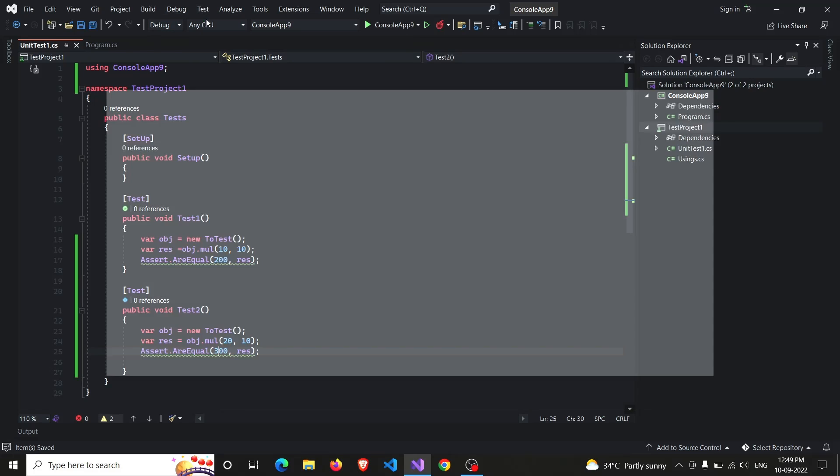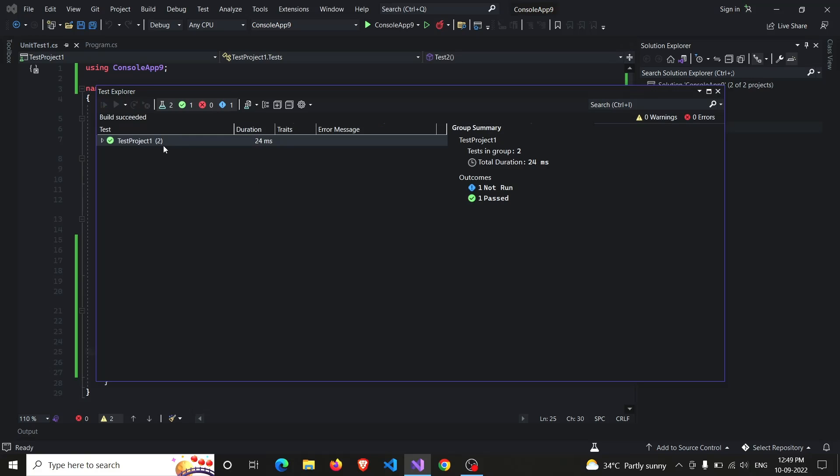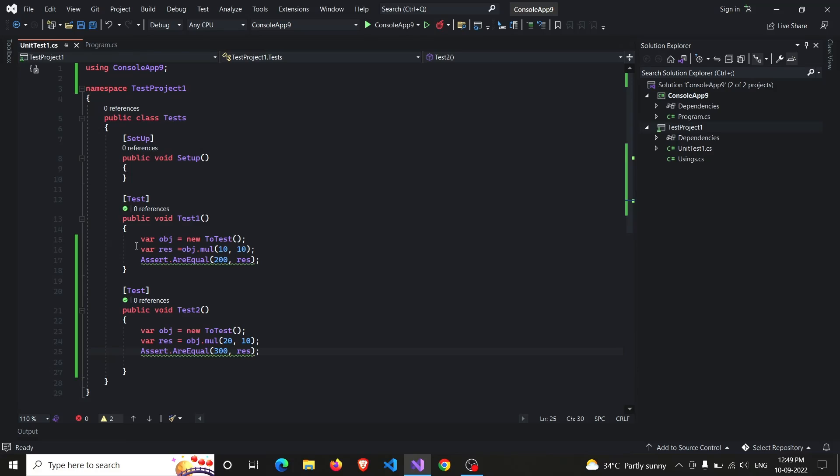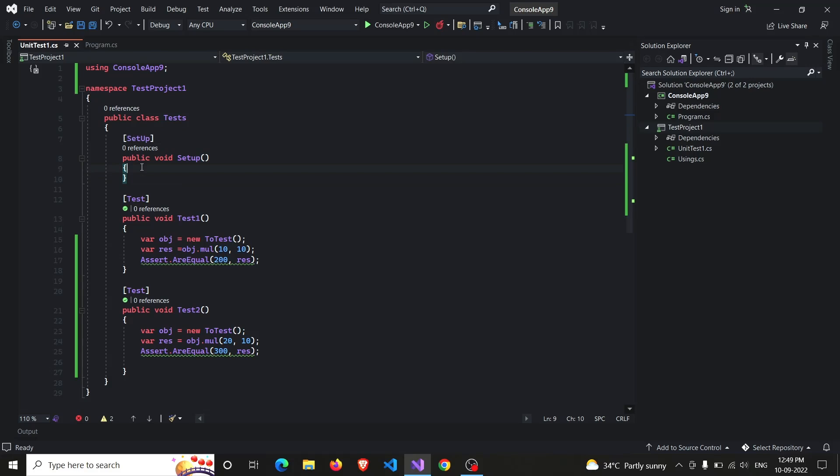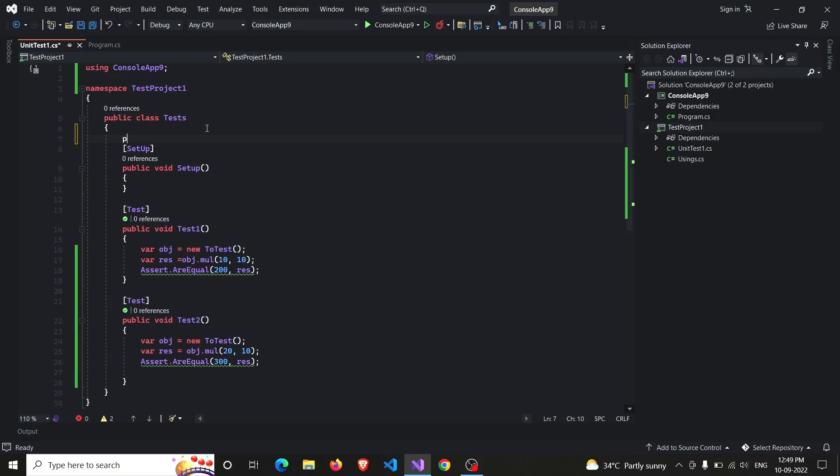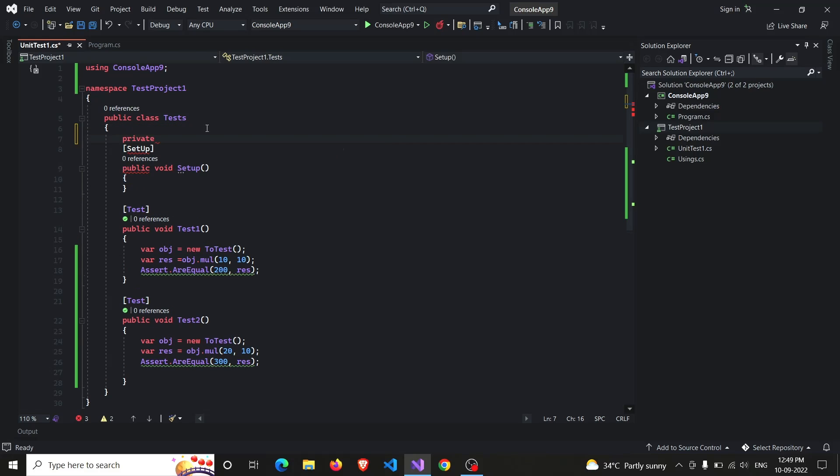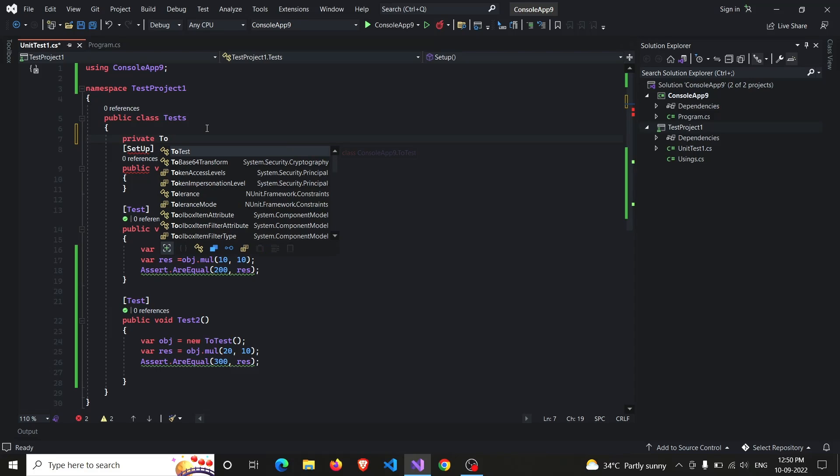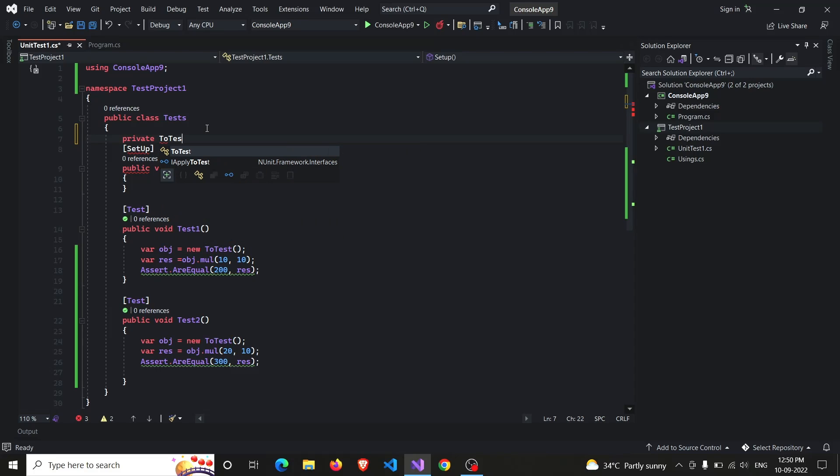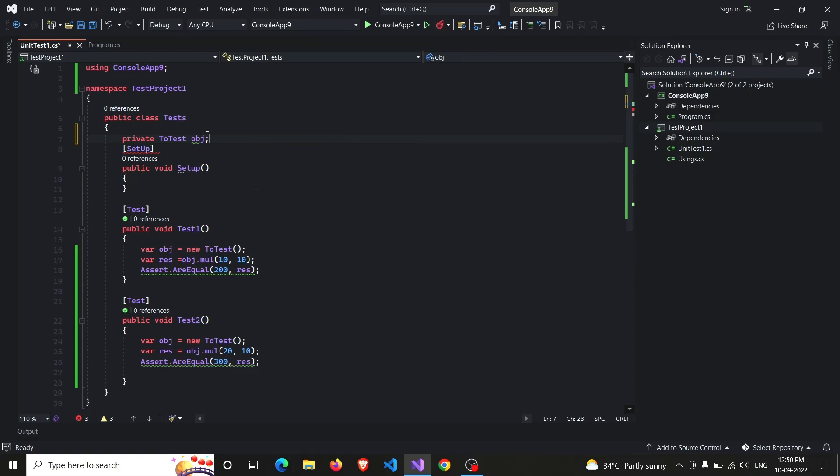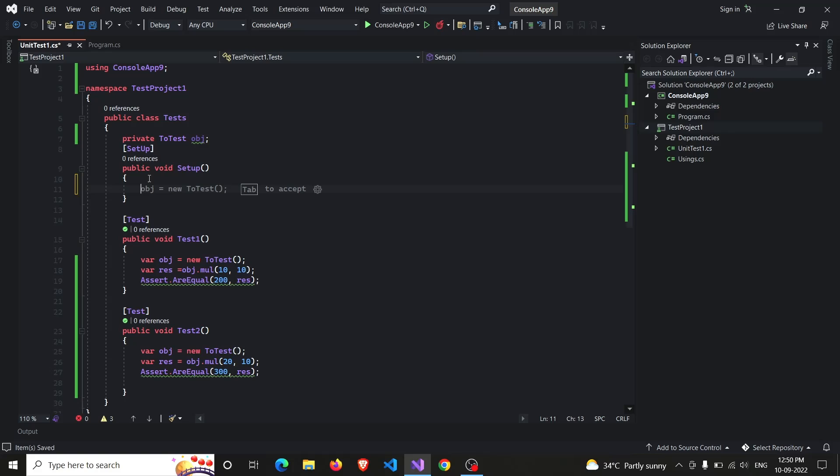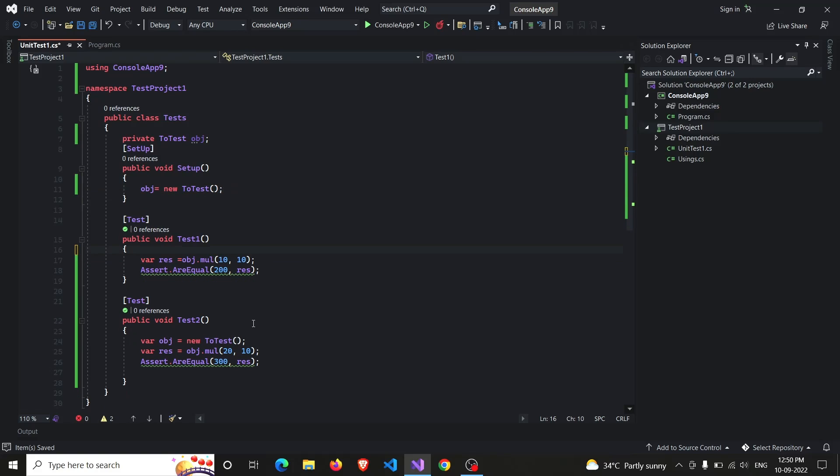Okay, the one thing you have noticed is that we are initializing the object again and again. So instead of writing the same one again and again, we can make use of the Setup decorator. So what this Setup does is that before each and every test case it executes the code written within it. So instead of writing this again and again, I will be declaring a private object. So private, and object is of my class ToTest. And the only thing I have to do is initialize the object and run my tests.